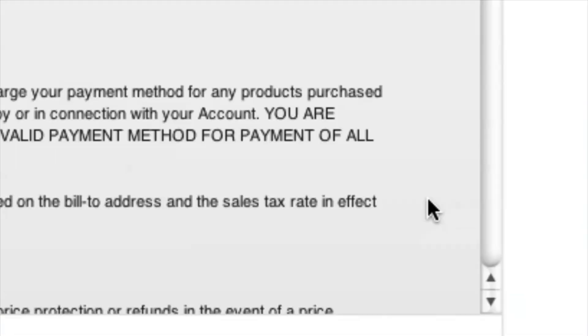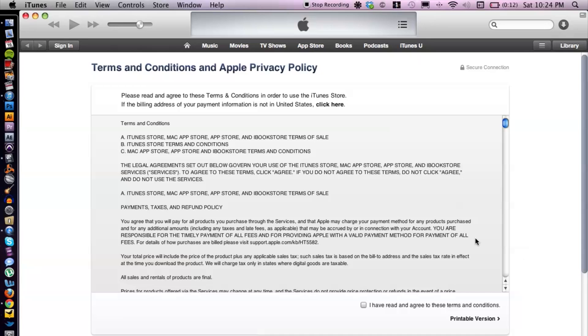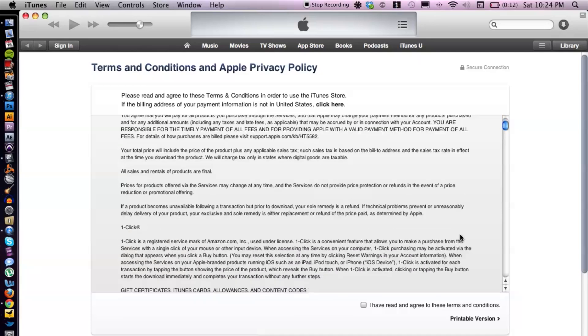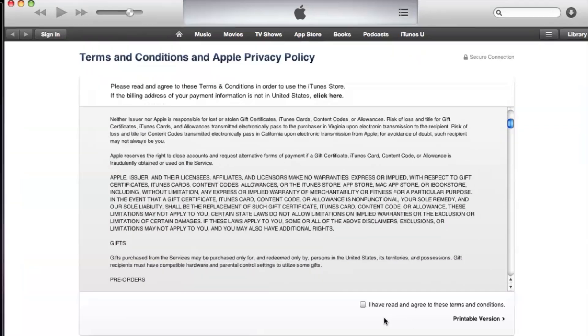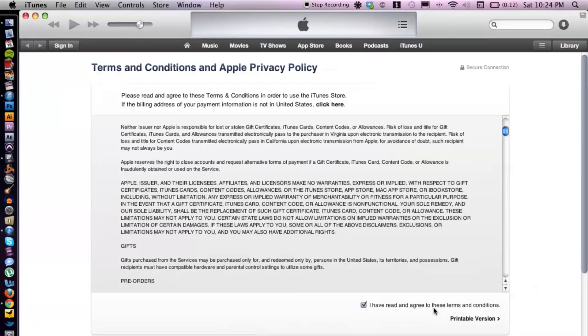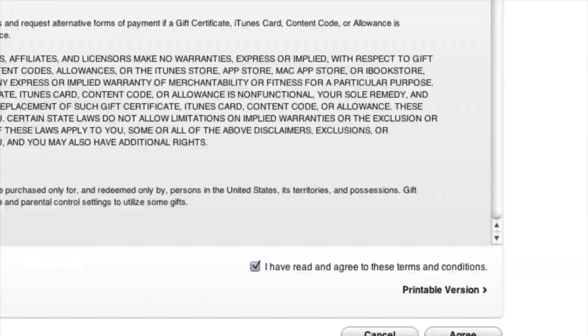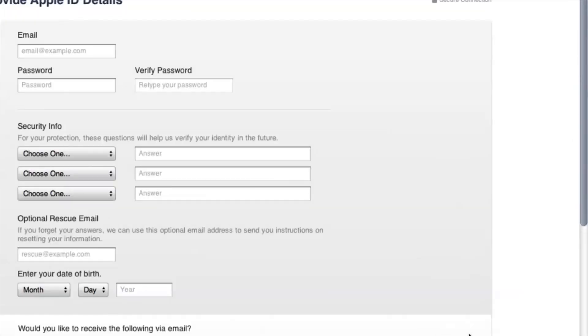Basically read the terms and conditions and check mark I Have Agreed, and then go down to Agree. And then you want to enter in all of your information such as your email, your password, your security info, your rescue email, entering your date of birth.